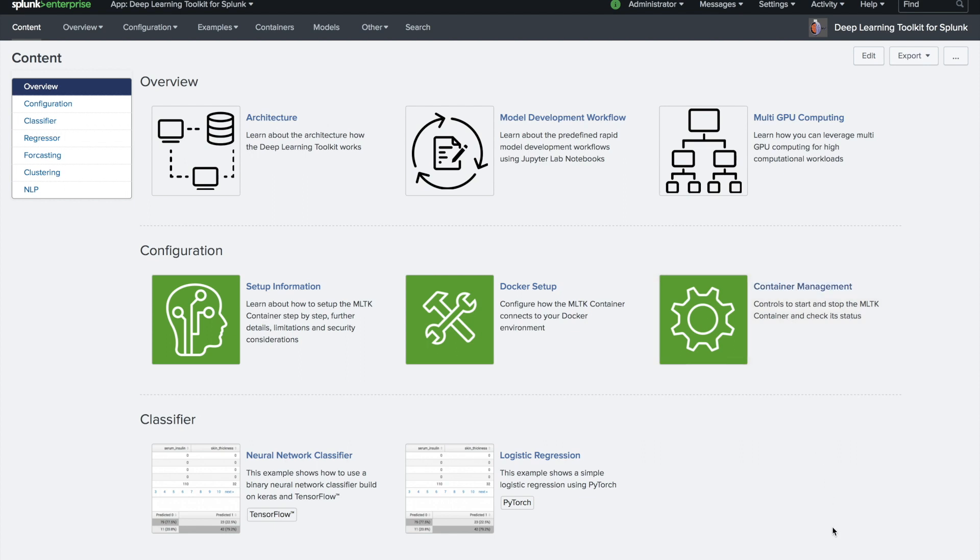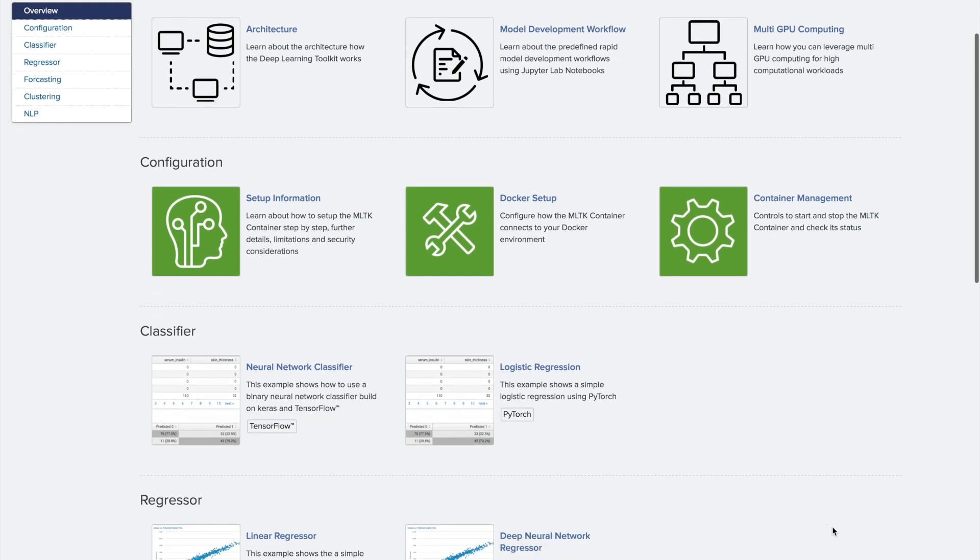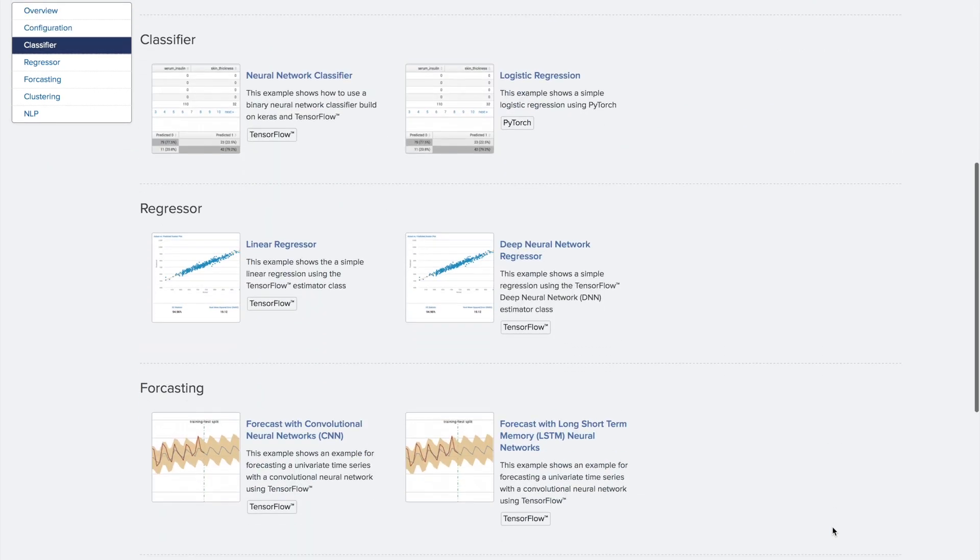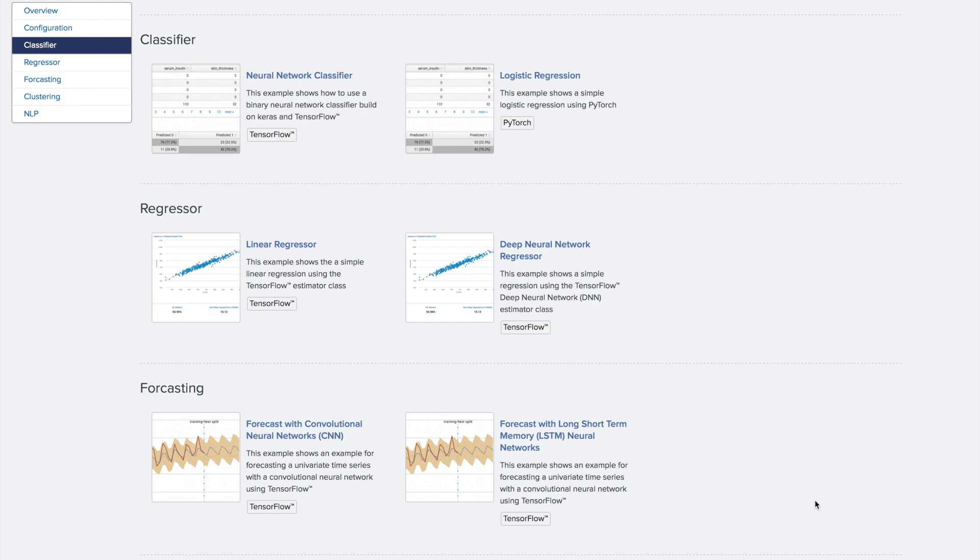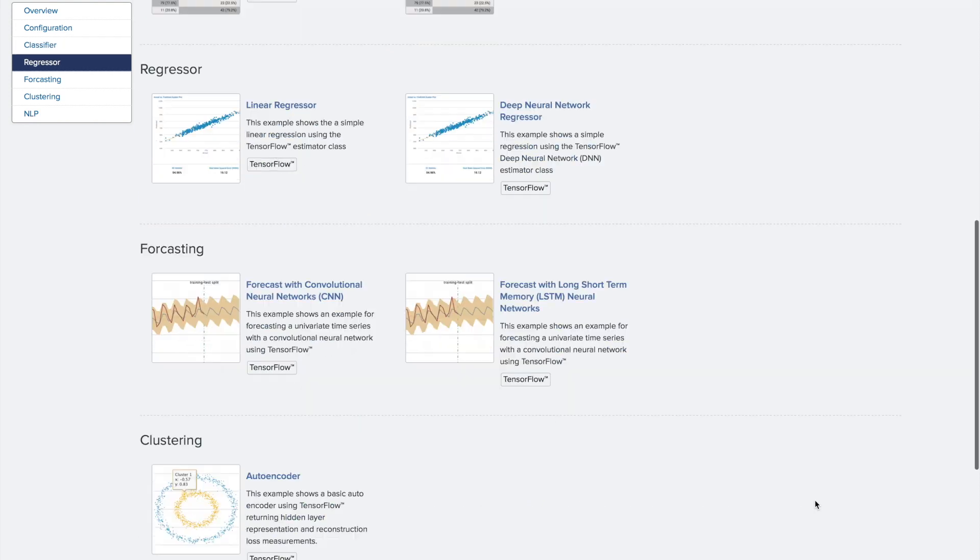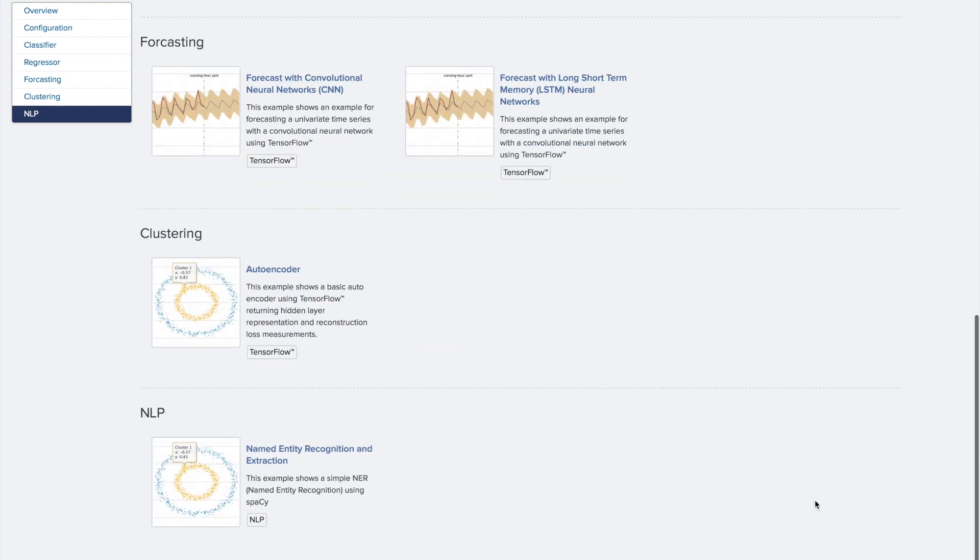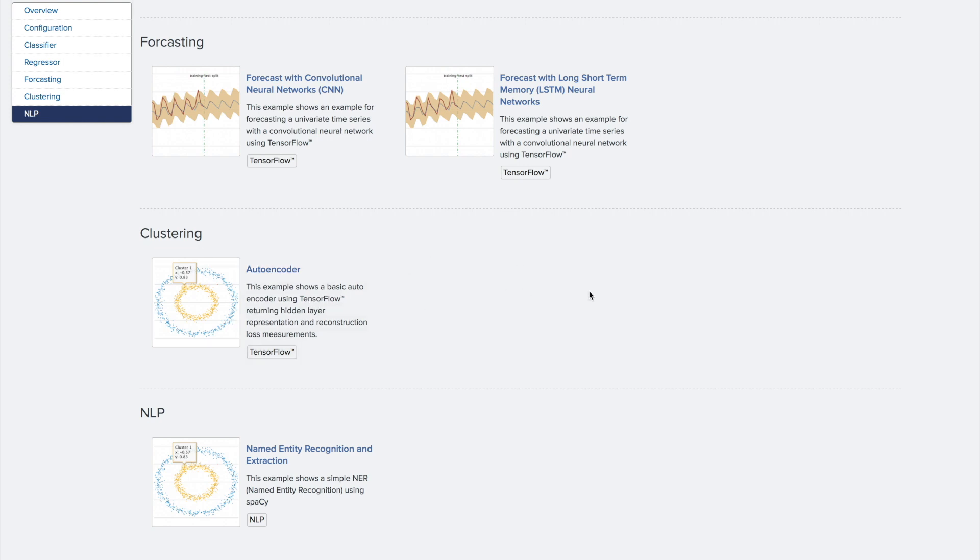Next to the configuration, you find a lot of different examples here like classifiers, regressors, forecasting scenarios that use different custom models. You'll find examples also with a Jupyter notebook. Moreover, you will also find interesting new things like auto-encoders that you can use for clustering purposes or other interesting scenarios.